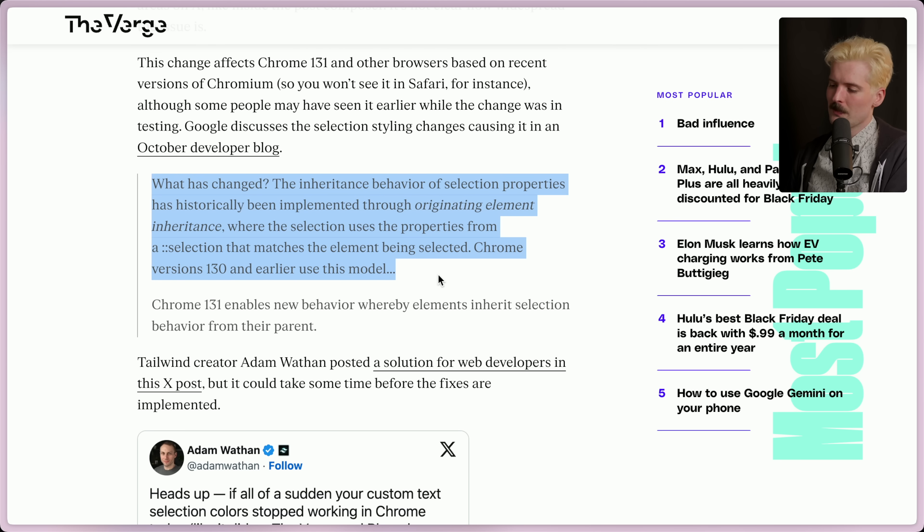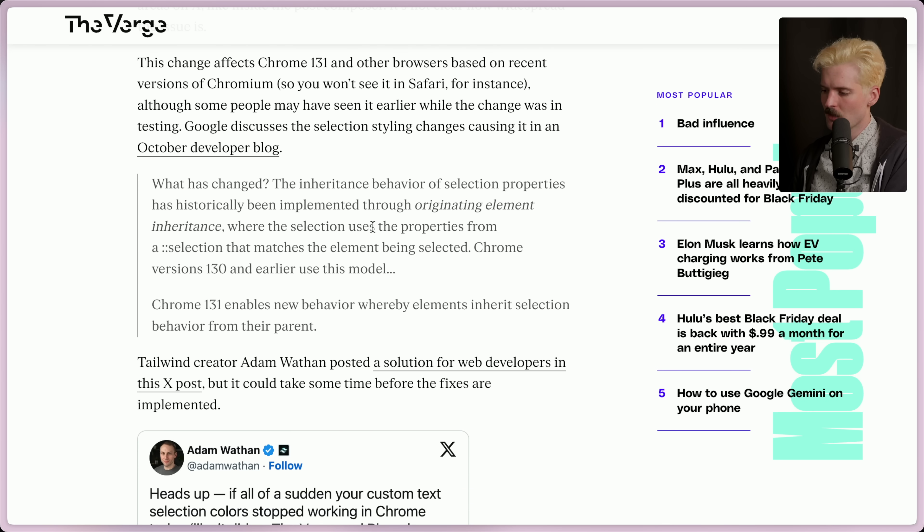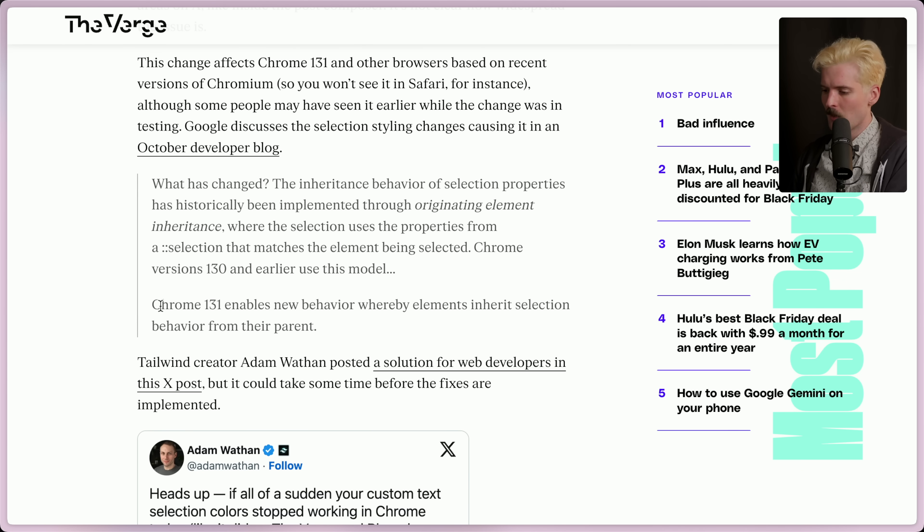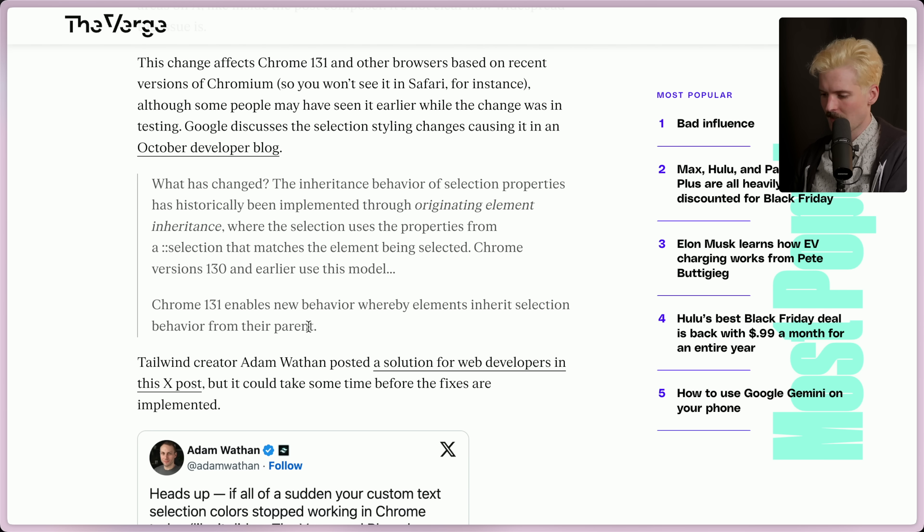So according to Google, here's what's changed. The inheritance behavior of selection properties has historically been implemented through the originating element inheritance, where the selection uses the properties from a ::selection selector that matches the element being selected. Chrome version 130 and earlier used this model. 131 enabled a new behavior whereby elements inherit selection behaviors from their parent. Interesting. I don't see how that would break the variable.